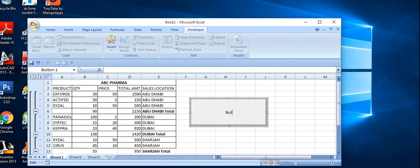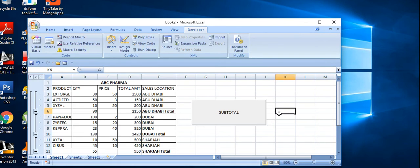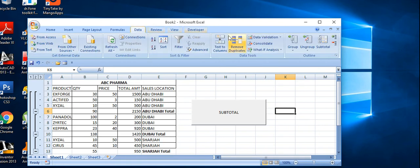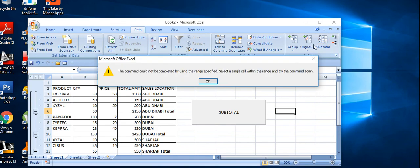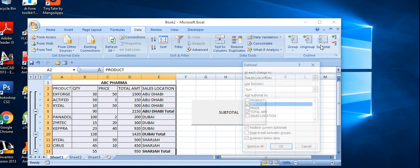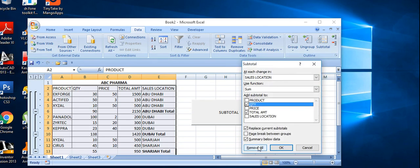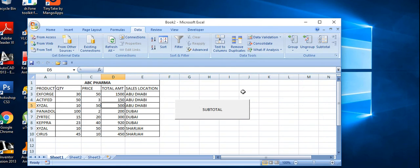Mention the button name as 'subtotal'. Before running this macro, go to Data and remove the subtotal from here. Then run the macro function again.